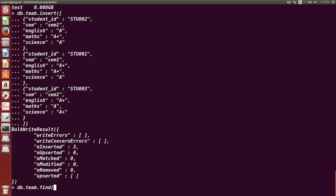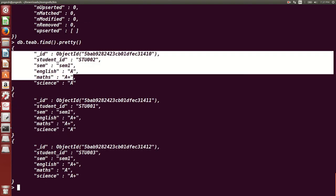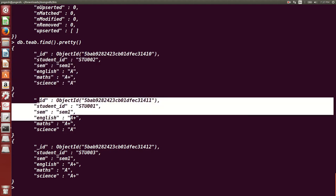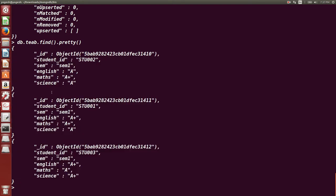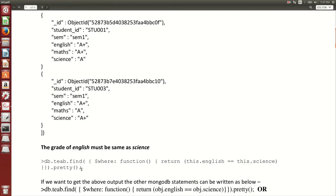Running 'db.teab.find().pretty()' shows all three documents. The underscore ID (ObjectID) is created by MongoDB itself, as we have seen in previous videos. Here you can see these are the different fields in our documents.